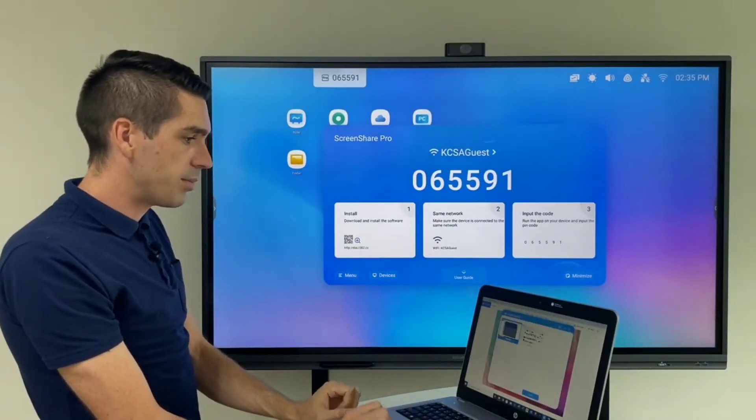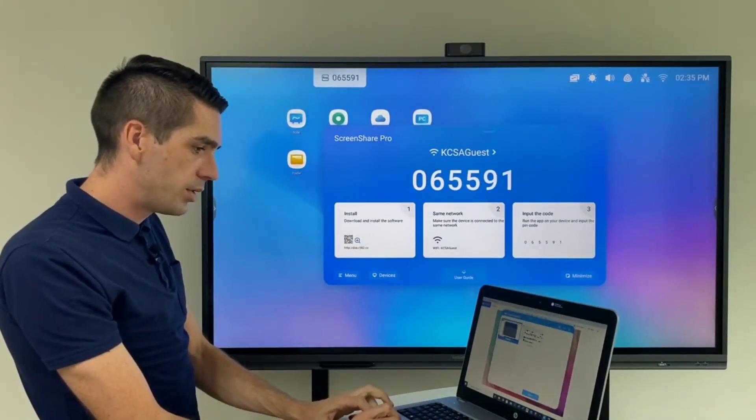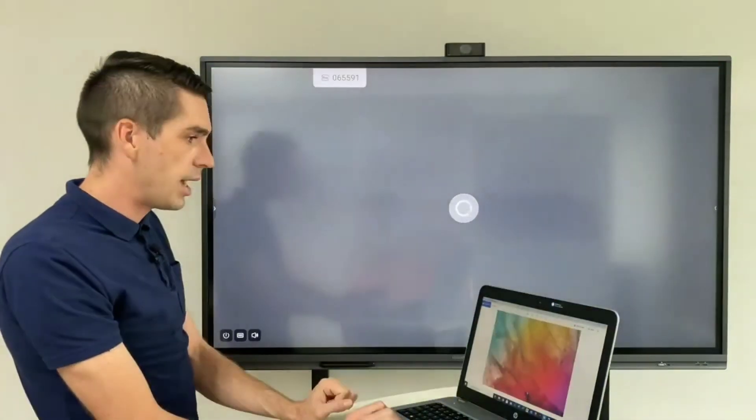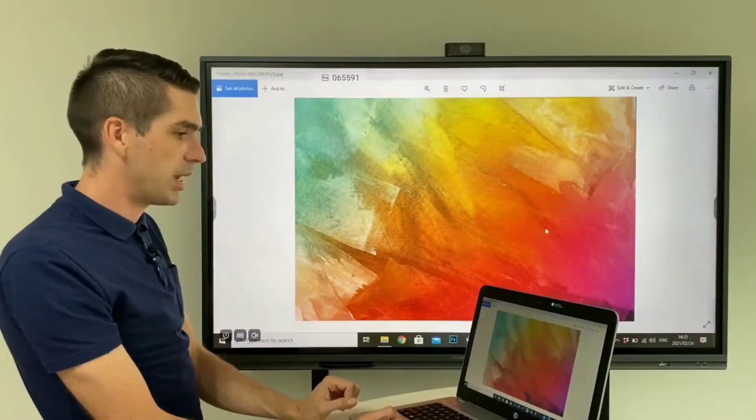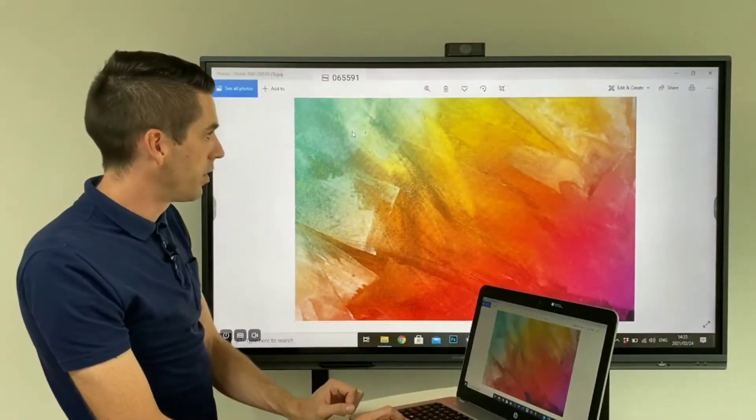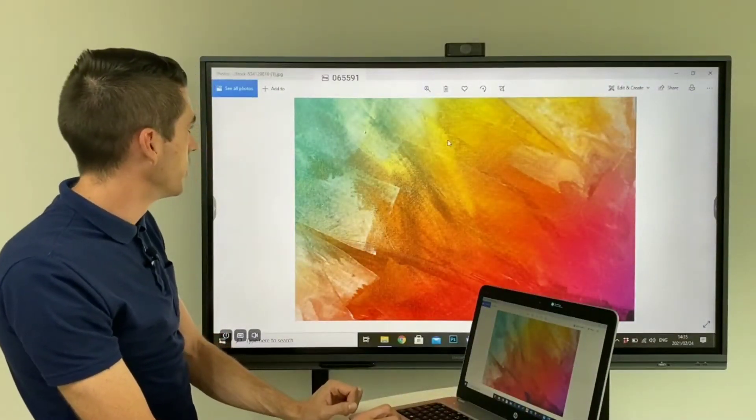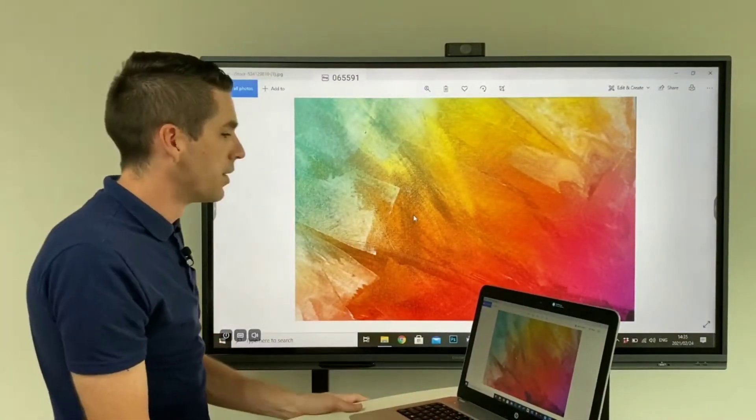So I'm going to say start mirroring, choose the screen I want to mirror, and as you can see it popped up with this little nice image.